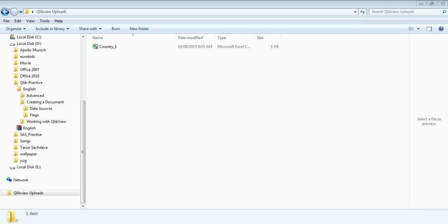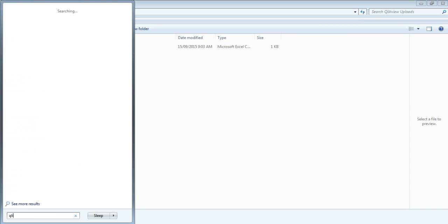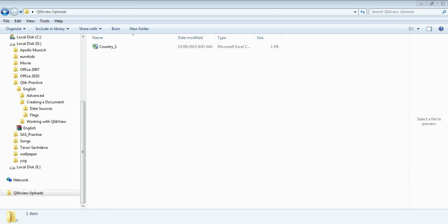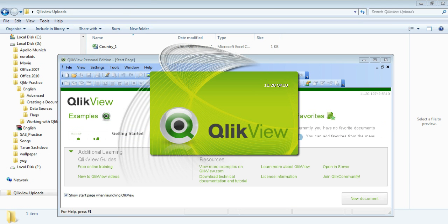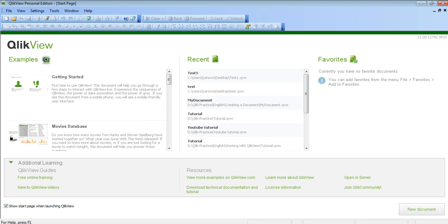So let's start with first opening the QlikView application. Go to start. In the search option, I type QlikView and here it is. Open it. So this is the start page of the QlikView application.